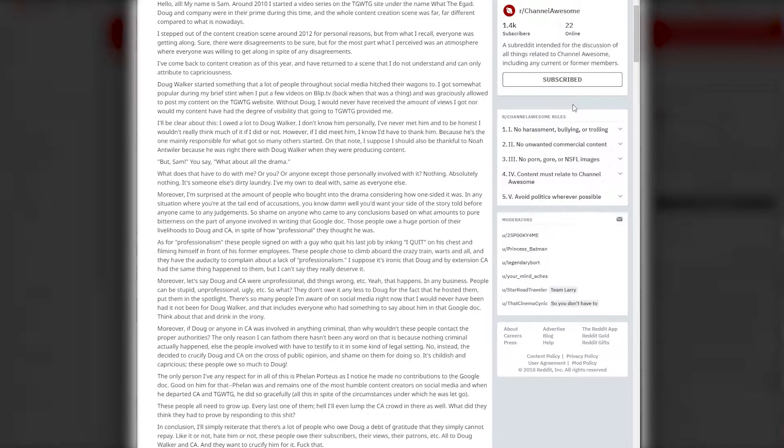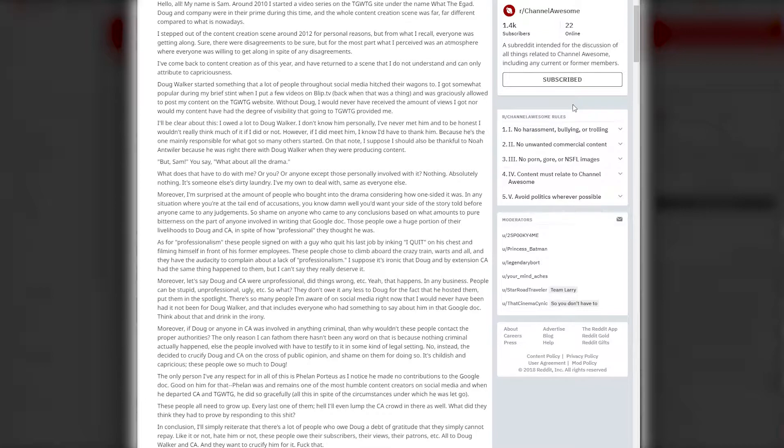'As for professionalism, these people signed on with a guy who quit his last job by aching 'I Quit' on his chest and filming himself in front of his former employees. These people chose to climb aboard the crazy train, warts and all, and they have the audacity to complain about the lack of professionalism. Moreover, let's say Doug and Channel Awesome were unprofessional and did things wrong. Yeah, that happens in any business. They don't owe it any less to Doug for the fact that he hosted them and put them in the spotlight.'